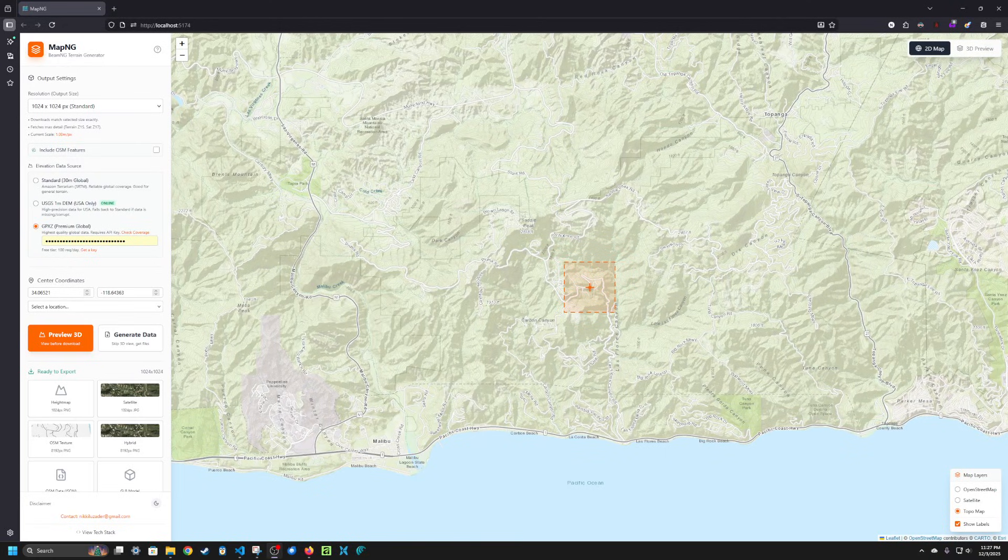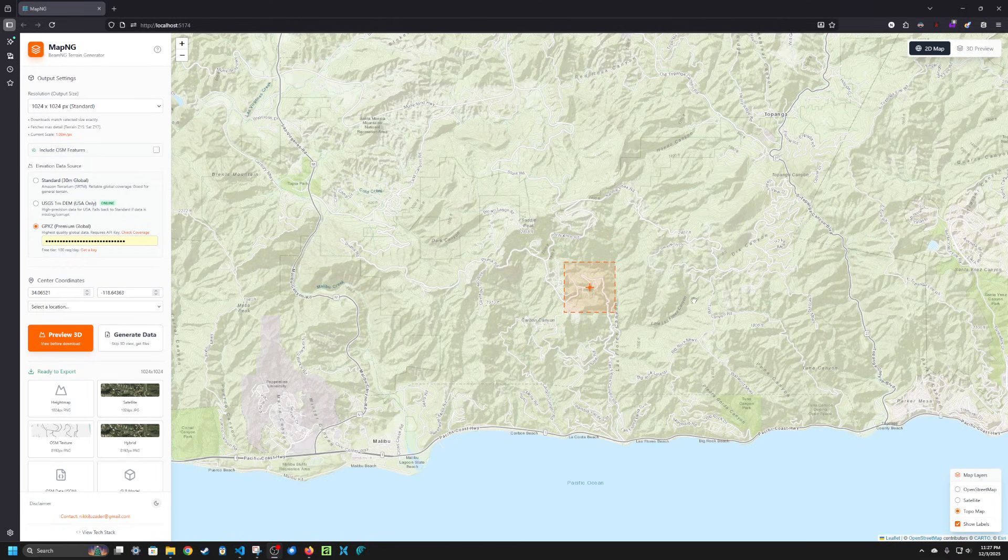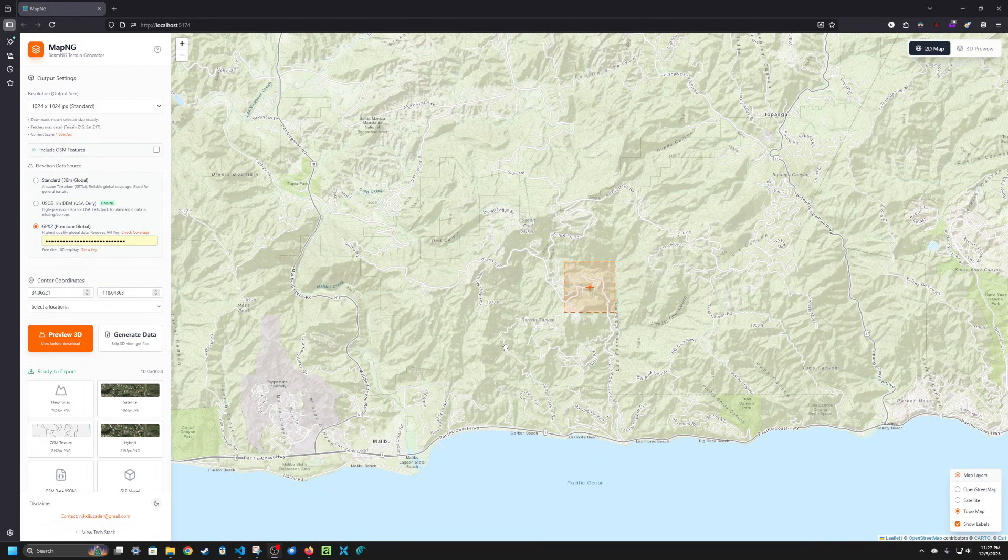Hey guys, welcome to another update video on MapNG. I made a few small updates and I wanted to show those off. Now I'm just gonna jump right into it.